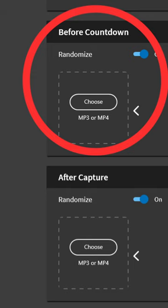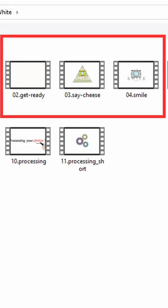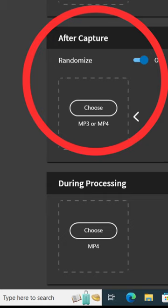For Before Countdown, choose the video files named Get Ready, Say Cheese, and Smile. For After Capture, choose the video files named Looking Good, You Have the Best Smile, You Light Up, and Do You Model.